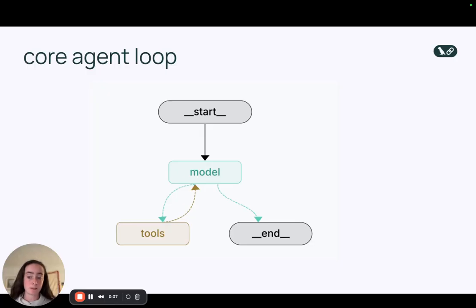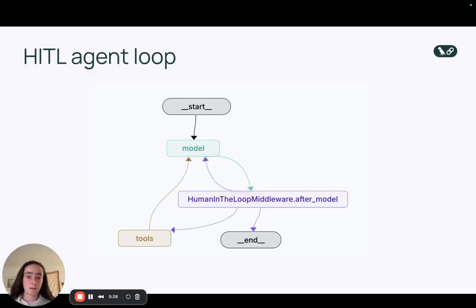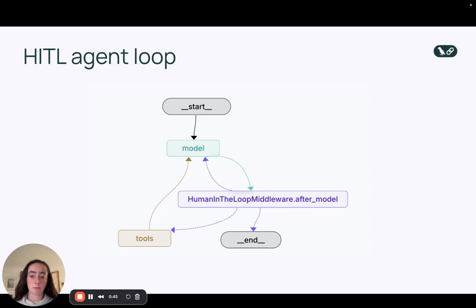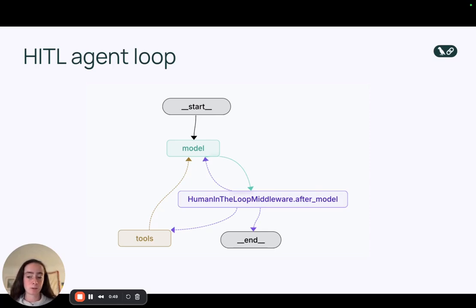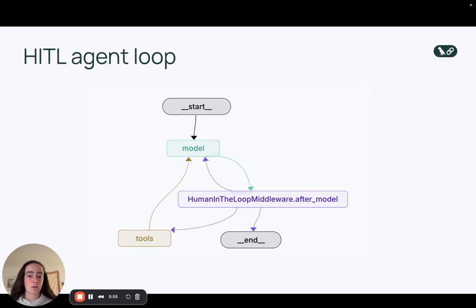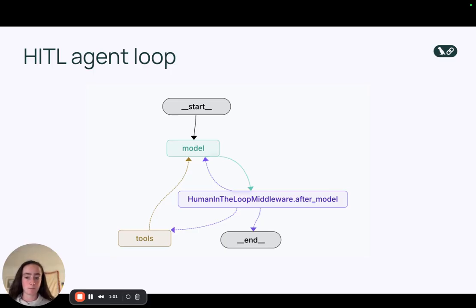We modify this loop slightly in order to add human in the loop. So human in the loop middleware is super useful whenever you want to get human feedback before executing your tools. This is specifically useful for tools that are either expensive or risky to run. So you can see in the diagram here, model calls tools, and before we actually run those, we conditionally run that through our human in the loop middleware node.